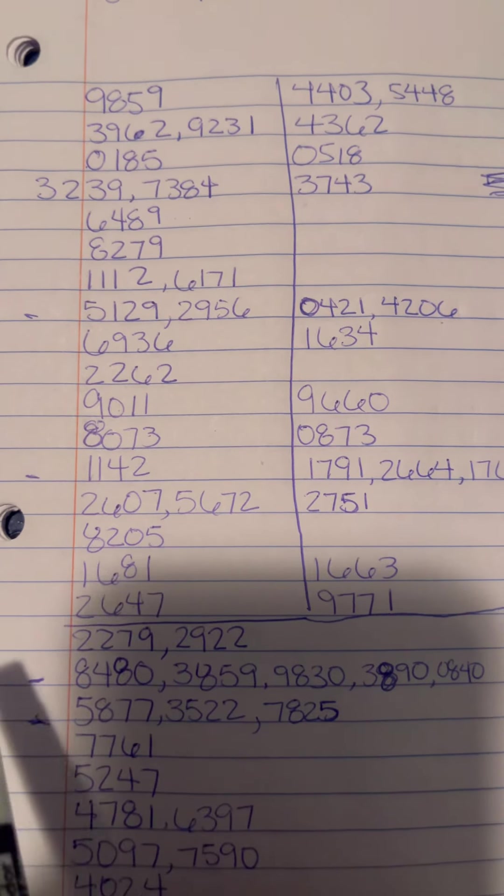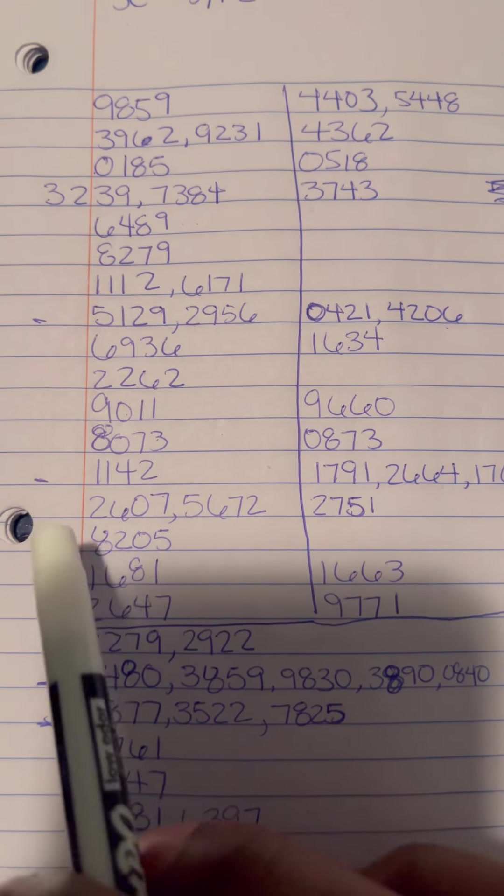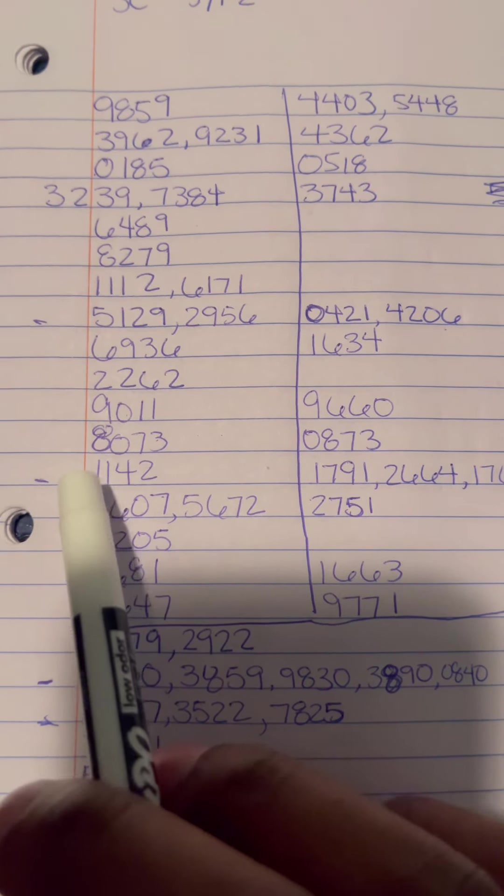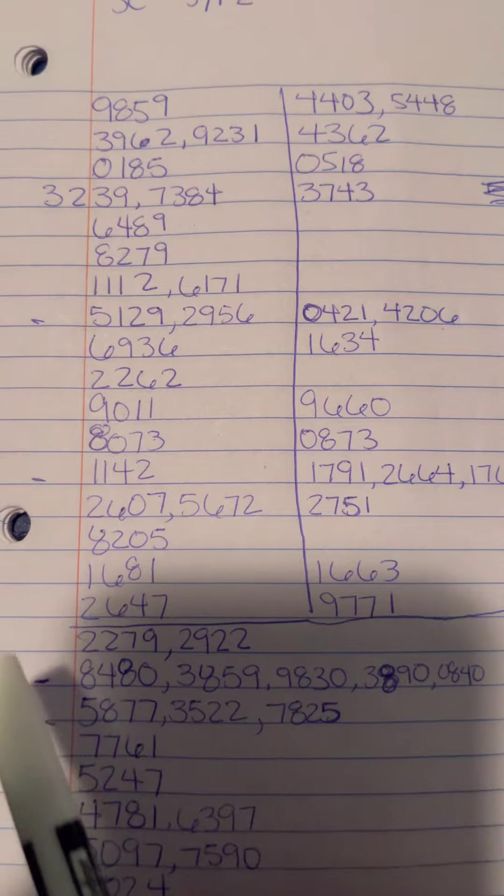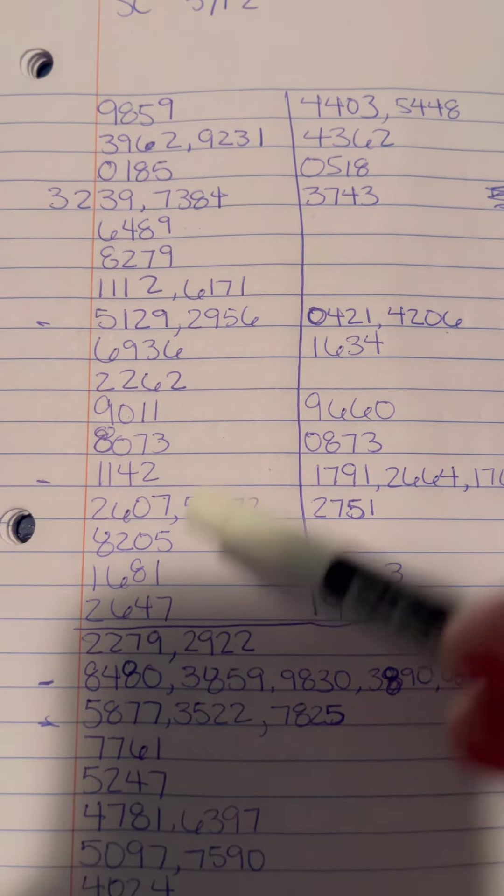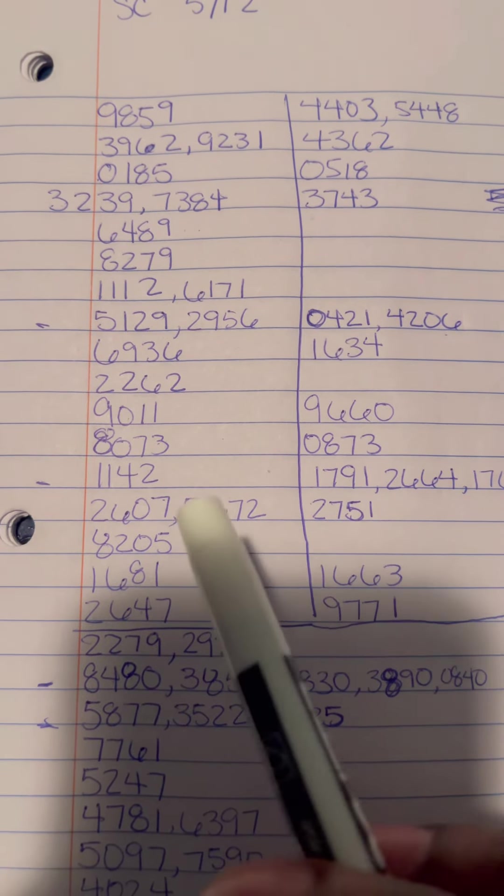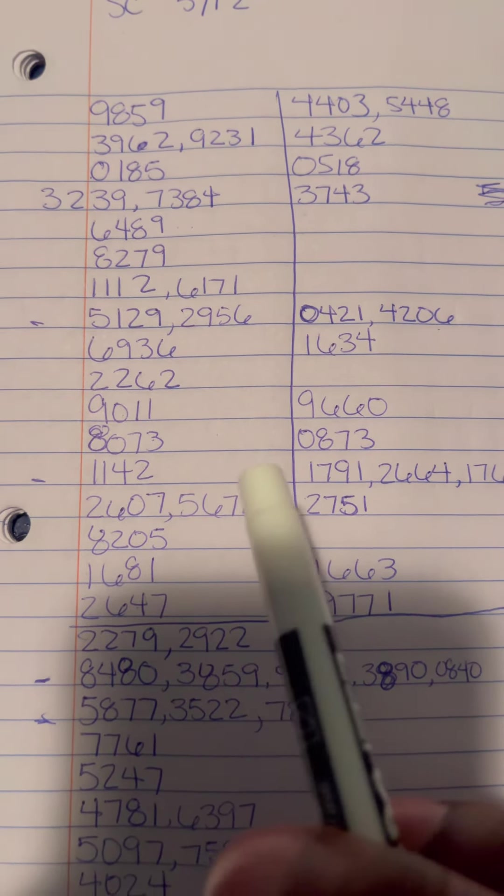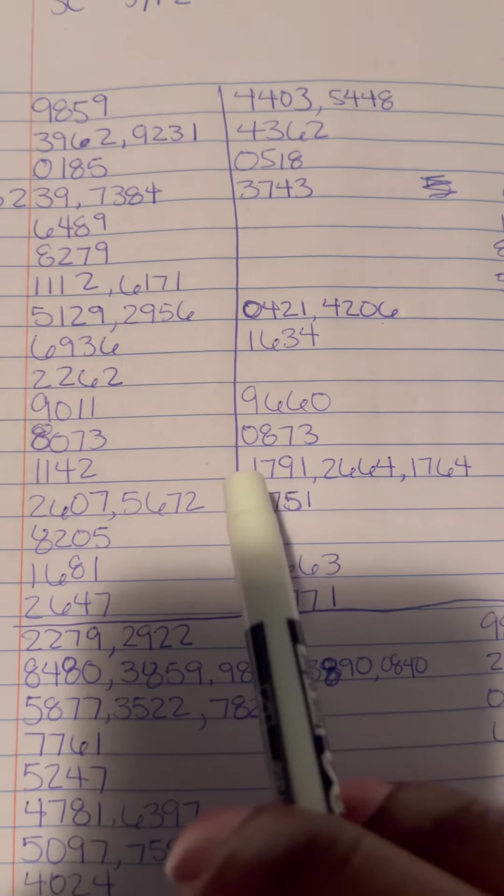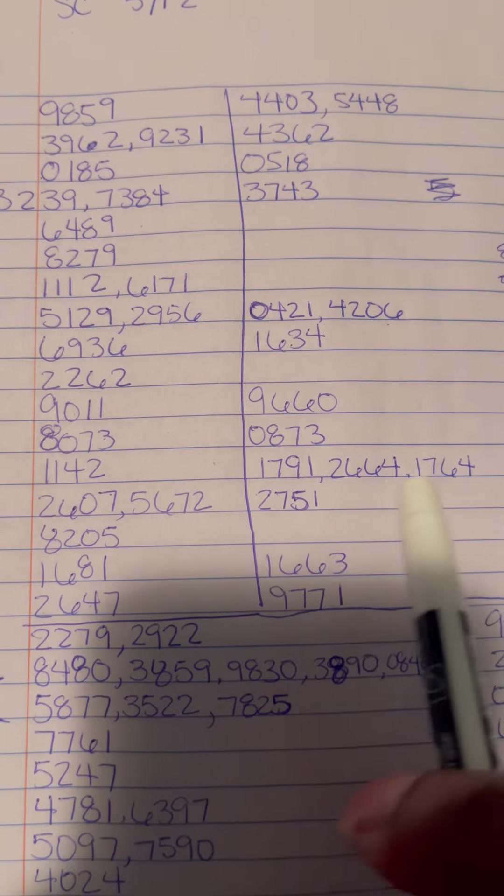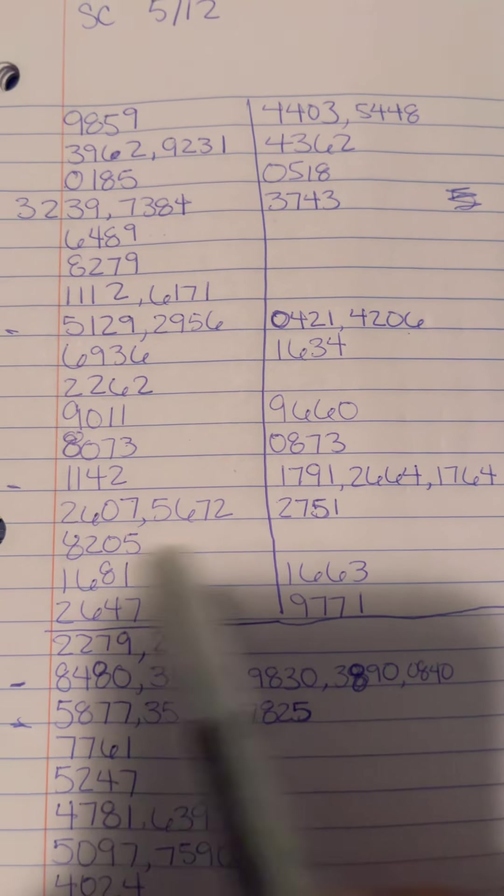Now it might be a possibility 1142 might come out again, but so far I haven't seen a bunch of repeats dropping. I just seen mirror numbers coming, so these are the best numbers I see coming off of 1142.